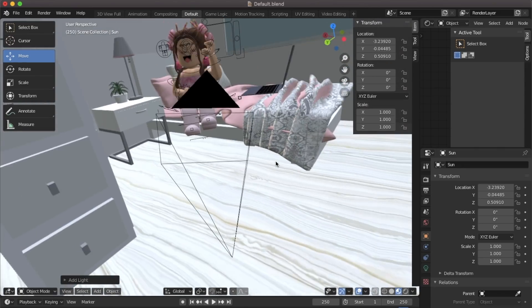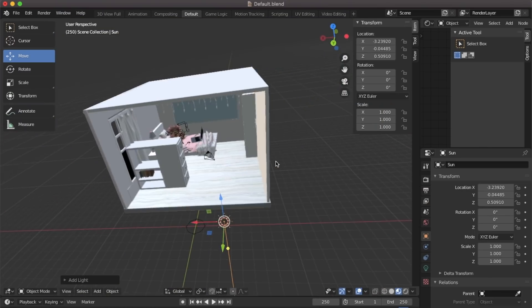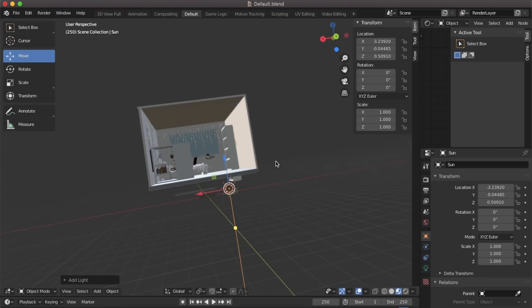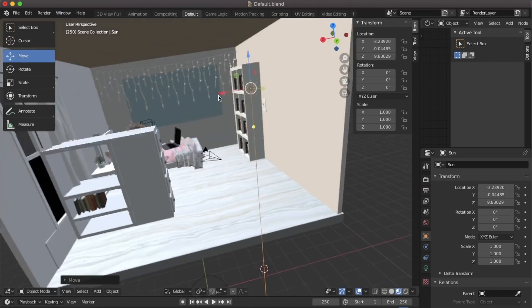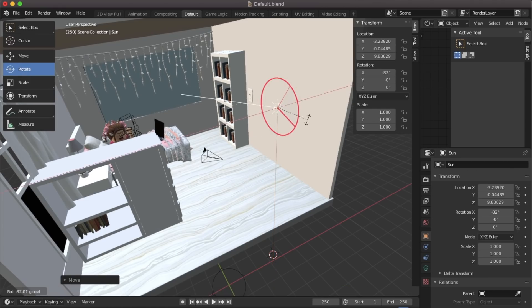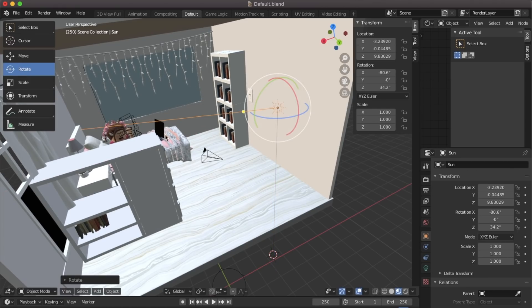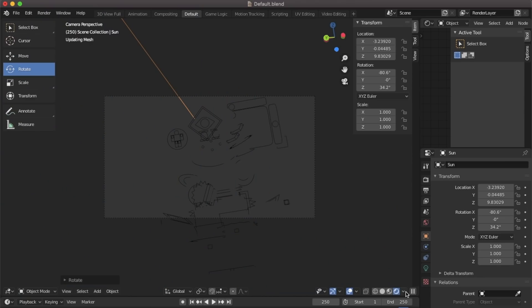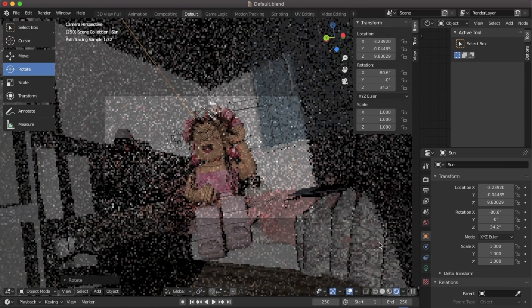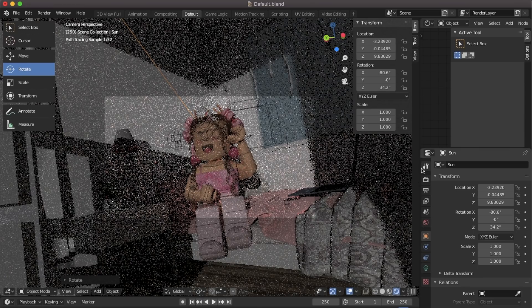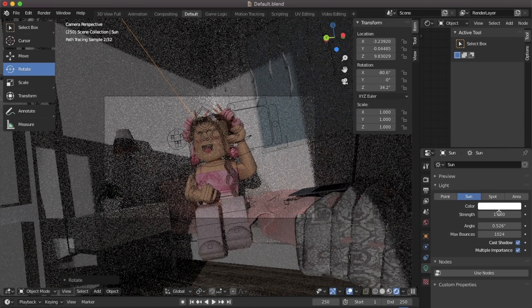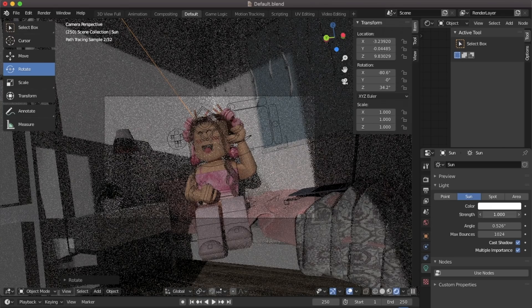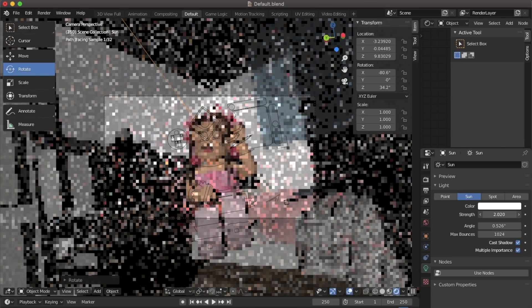You can also check out my lighting video if you'd like to know about the different lighting choices. As you can see here I'm just moving my light around and rotating it. If you would like to adjust the color or the strength of your light you can go to the side. I prefer checking this when you're in rendered mode because it's a lot easier to see what the final product is going to look like. And then you can just adjust the brightness and also the color too.